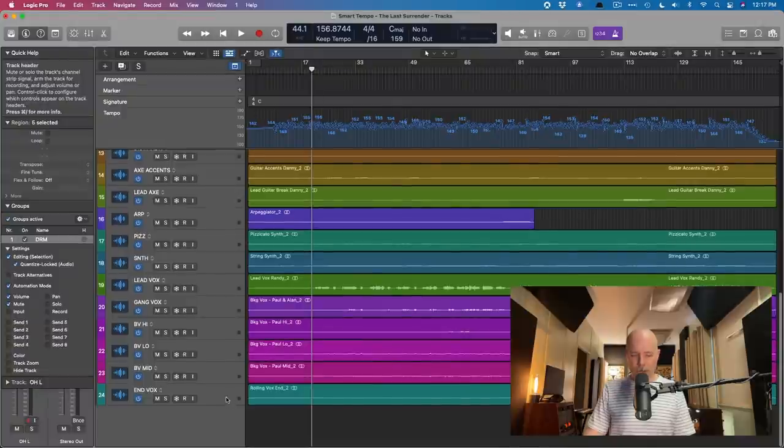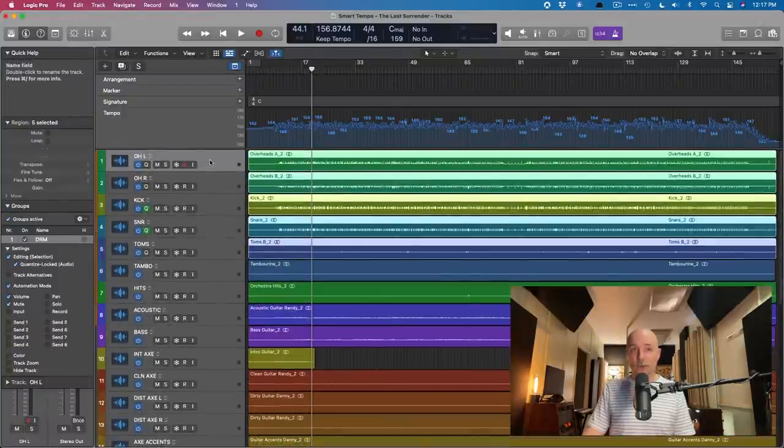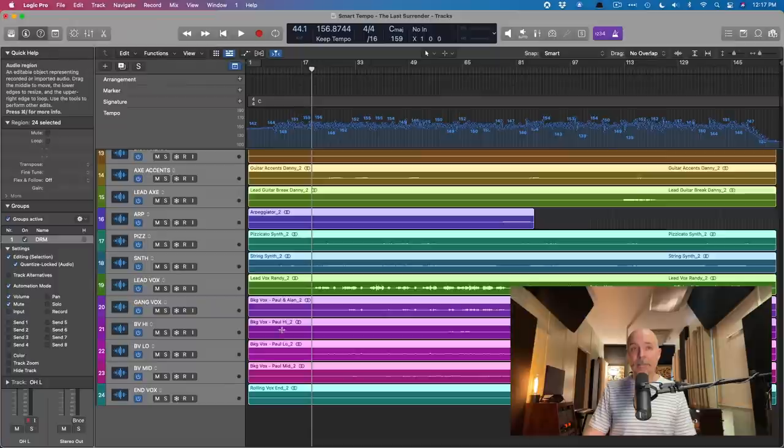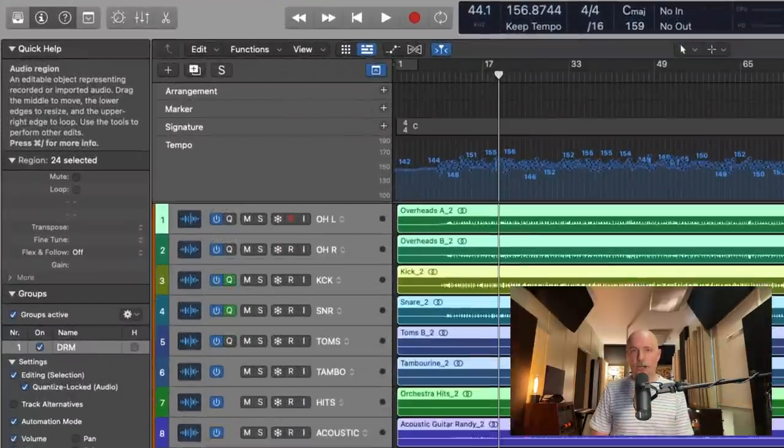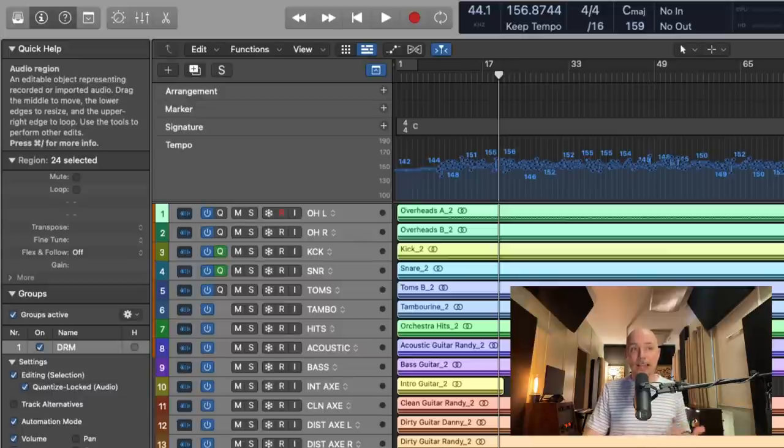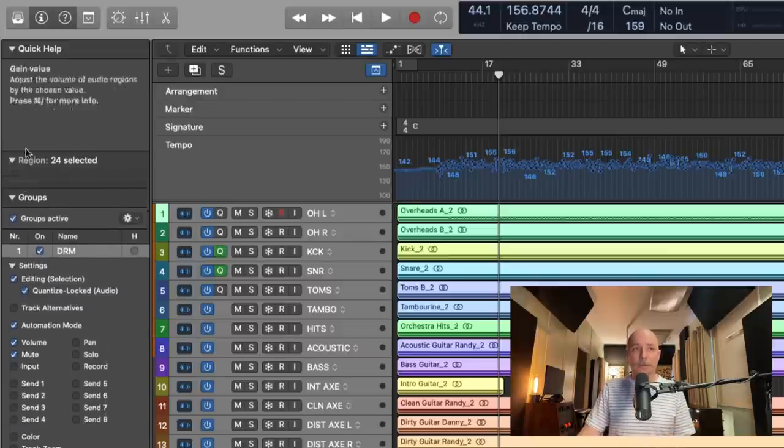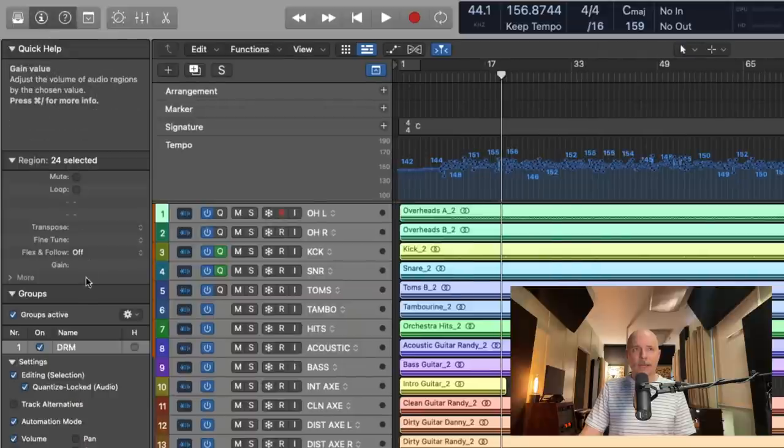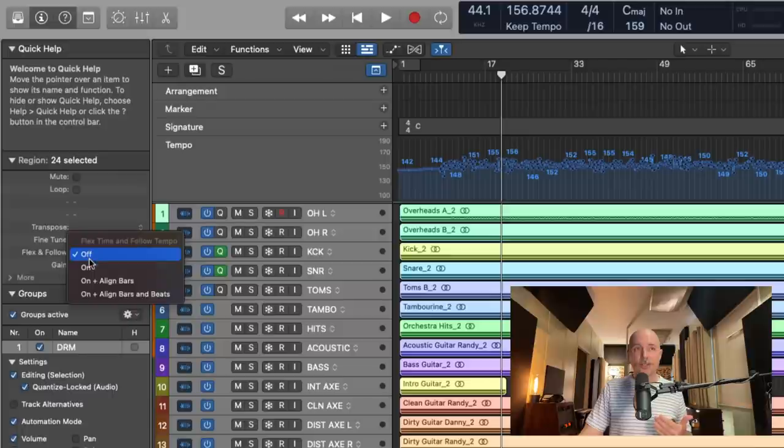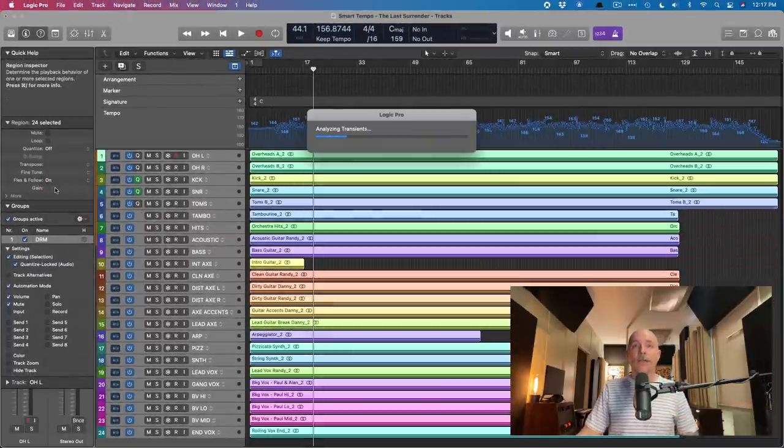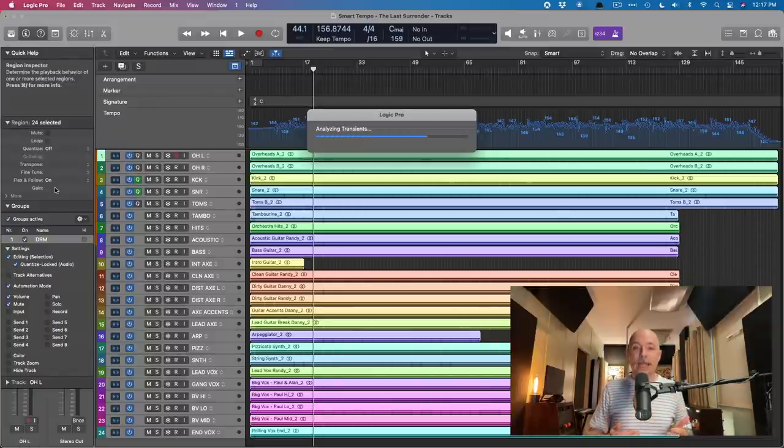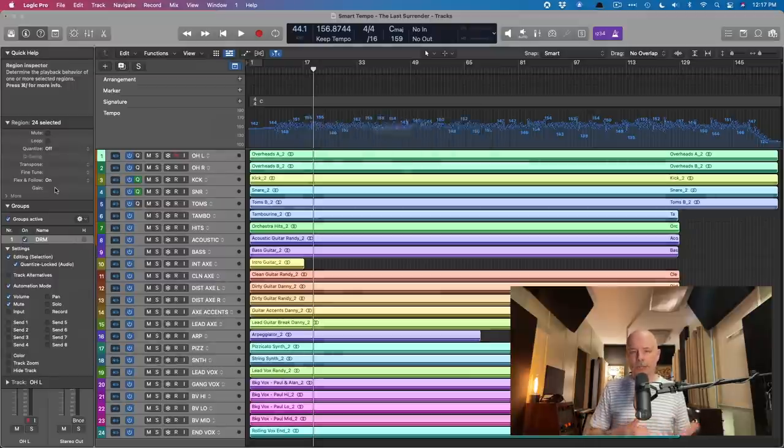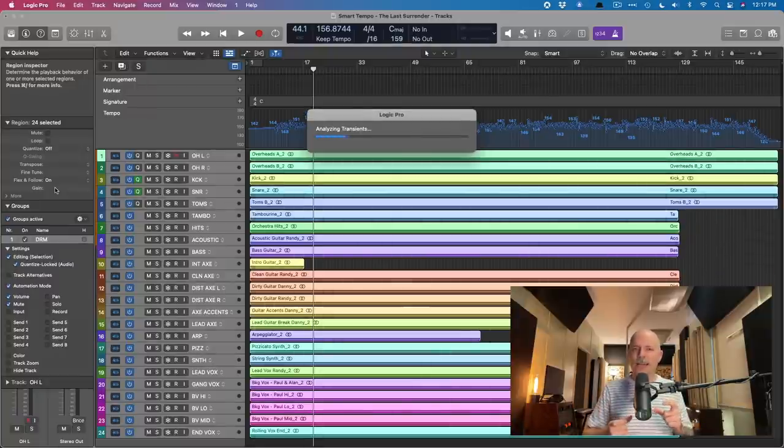Now we can select all of the tracks in the session. I'm just selecting the first track lane, going down to the bottom, holding shift and clicking. We've selected everything in the session. Let's squash things up a bit just to make sure everything works out as I expect. And we go to the region inspector right over here. And we're going to turn on flex and follow for all these regions. Check it out. We can already see that there's some movement going on. That's fine. It's going to take a bit because Logic has to analyze the transients of every single track again. So bear with me. I'm going to speed up the video and then we'll dig into how to fix these regions that have shrunk down unnecessarily.